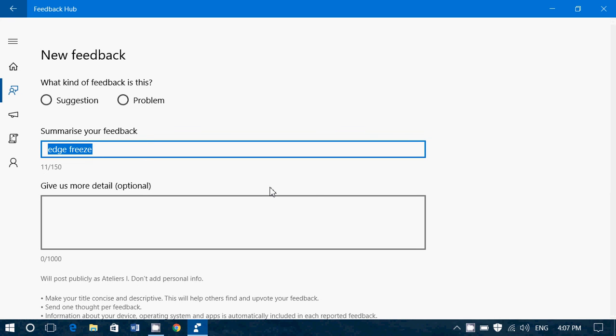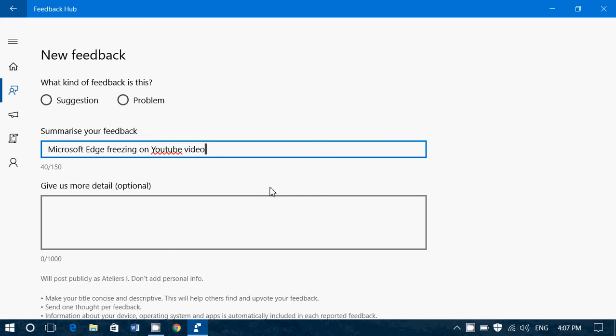So let's say Edge Freezes on YouTube. You can say, Microsoft Edge Freezing on YouTube Videos. An example.